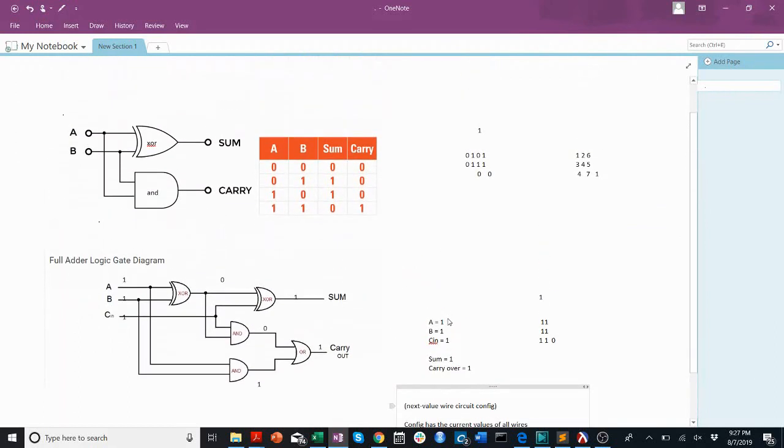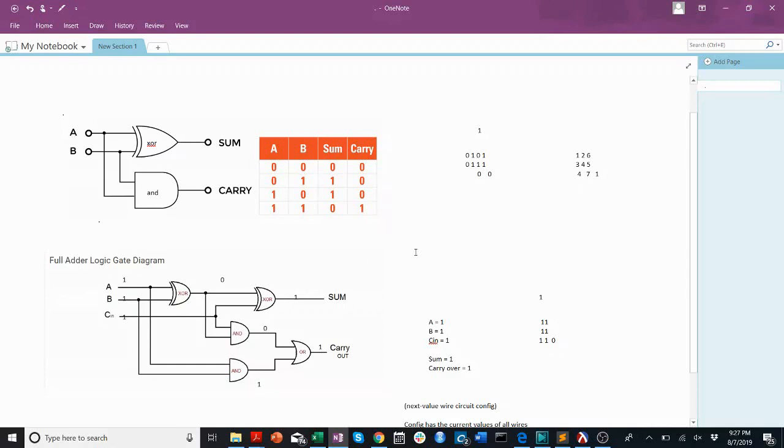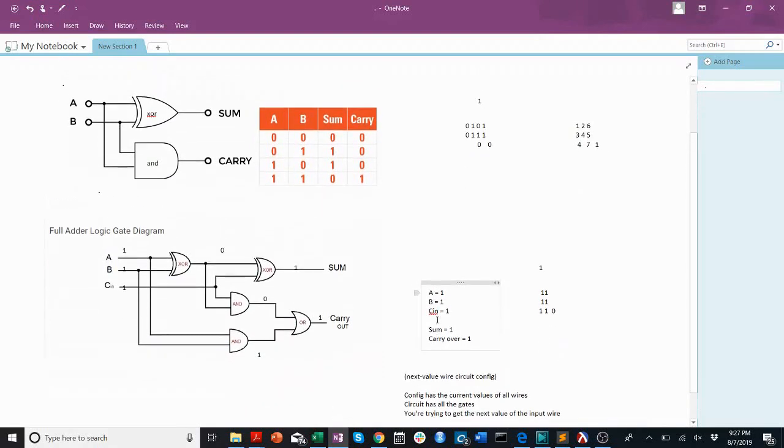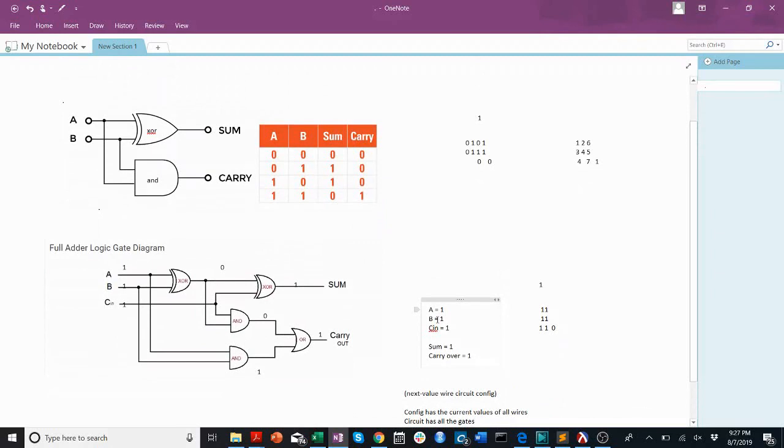I hope this video has given you a better understanding of circuits, of gate delays, of how circuits work in real life, and how our simulation in Racket is going to work, how to approach next value, next config, and writing your half and full adders. Thanks for watching this video, and I hope to see you in the next one.